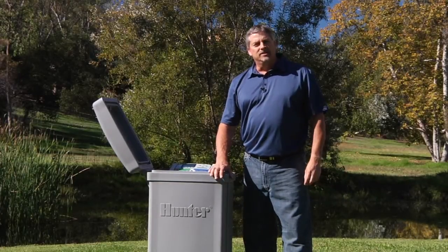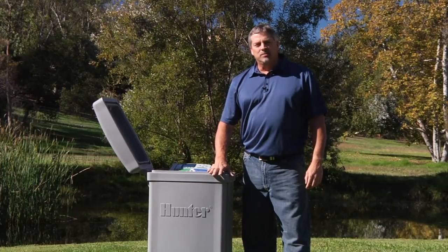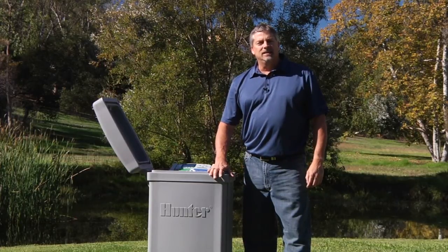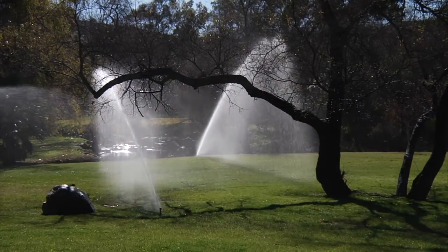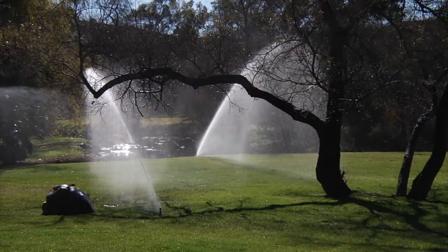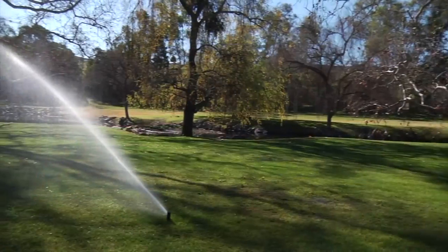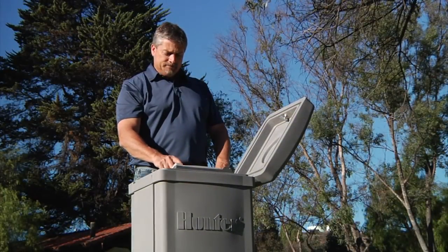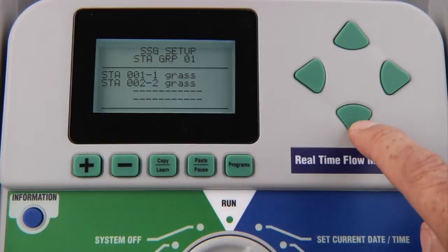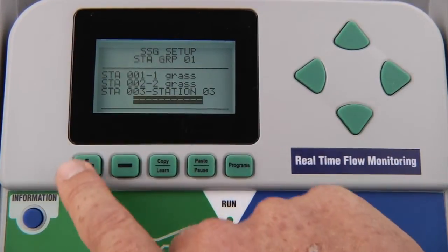Hello, my name is Mike from Hunter Industries. In this segment you will learn the basic steps to program an ACC controller. ACC is an advanced controller designed for large commercial sites. Even though this controller is very sophisticated and features an array of functions, the programming process is simple. If you know how to program a residential controller, programming an ACC controller will be a breeze.